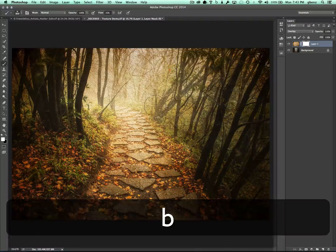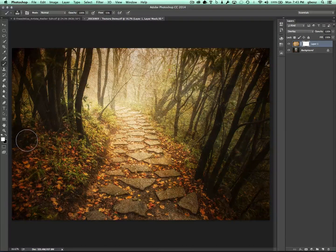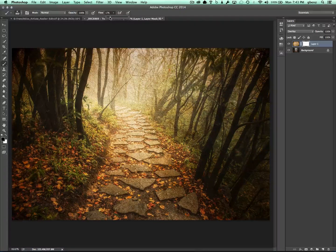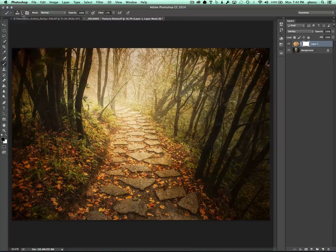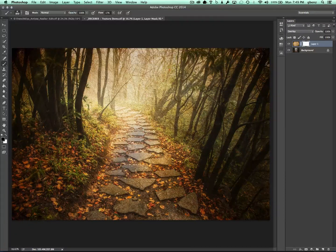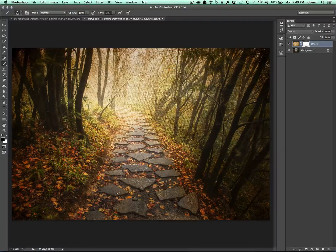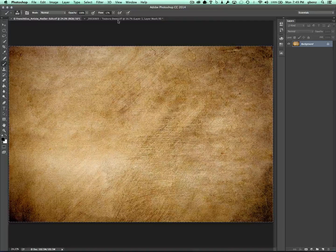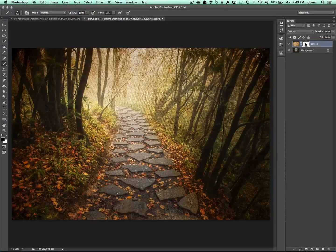We'll switch over to the paintbrush, go to default colors, and put black as my paint color. I'm going to change the flow of my brush down so it's a little bit softer and slower, with a generally soft brush. So I'm just going to take my black brush and simply paint out this layer. As you can see, the texture is going away as I do this. But there's just one issue — the texture I chose has a really nice warm yellow glow to it, and when I'm painting this away, I'm not just getting rid of the texture, I'm getting rid of that color.